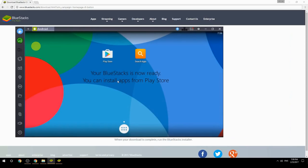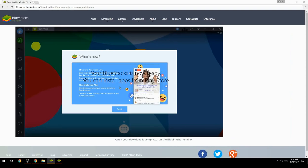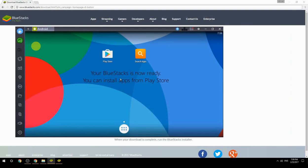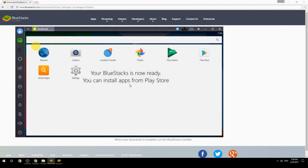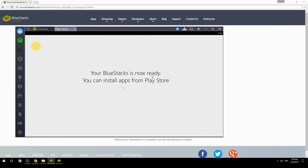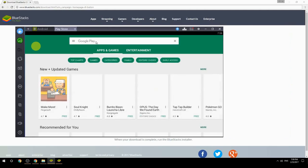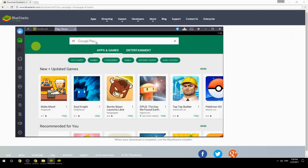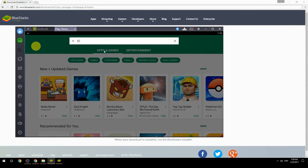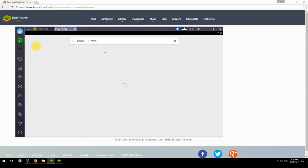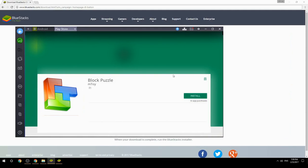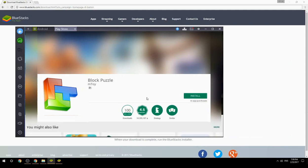Your BlueStacks is now ready and you can install apps from the Play Store. Search for your game name inside Google Play, click on the game icon, click the Install button, and once installation is finished, begin playing.